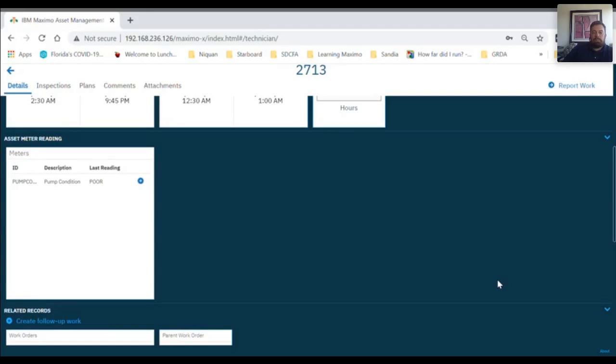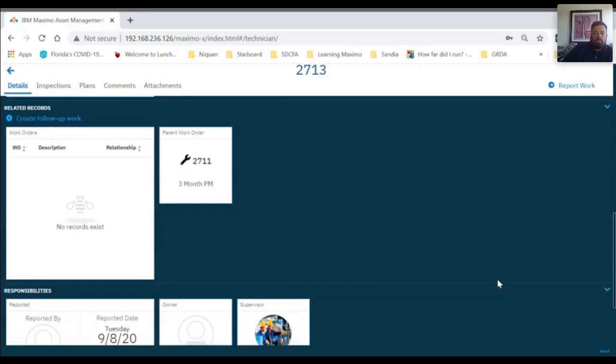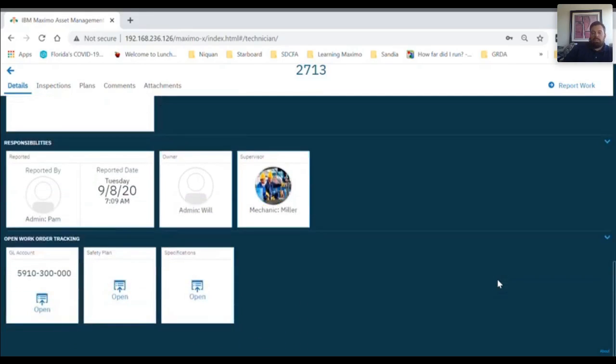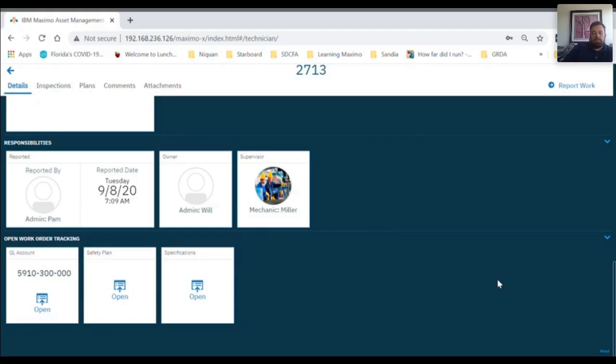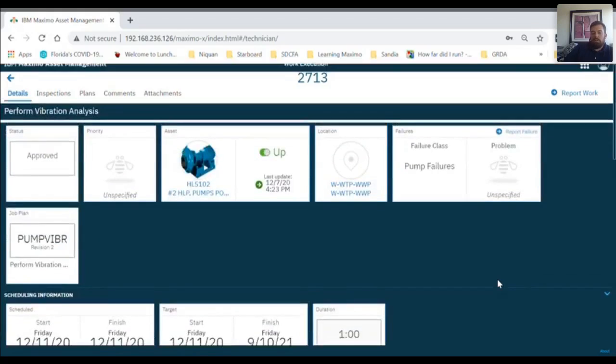In the asset meter reading section, you can see the meters in relationship to the work and fill in the information. In the related records section, you can create a follow-up work order and see any other related work. And the responsibilities and open work order tracking sections gives you more relevant information about the work order.